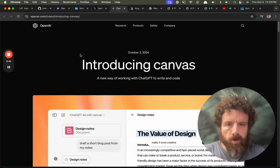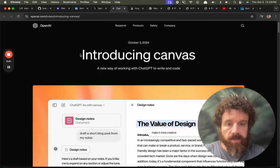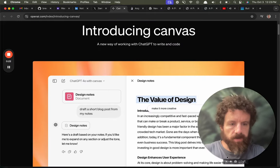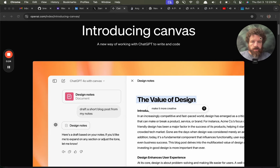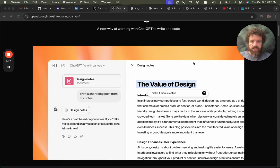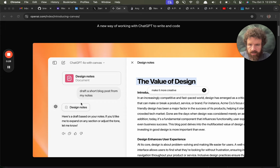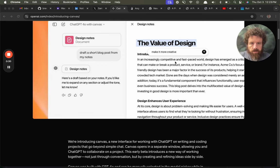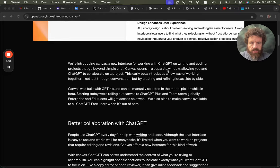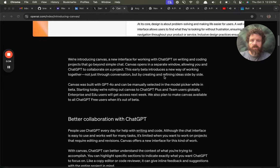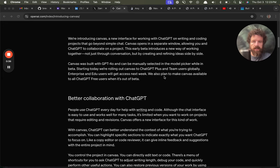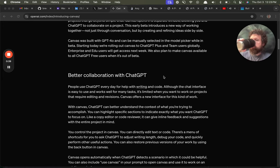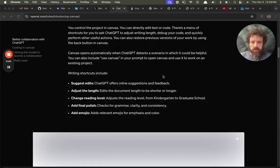Let's build something with Canvas. Introducing Canvas, a new way of working with ChatGPT to write in code. Canvas is a new interface for working with ChatGPT on writing and coding projects. Love it. This is great.